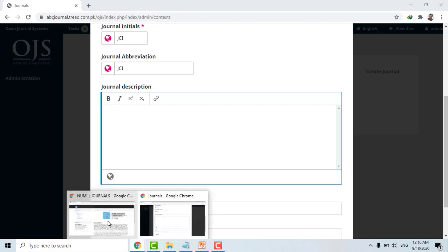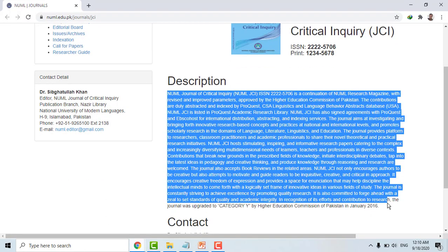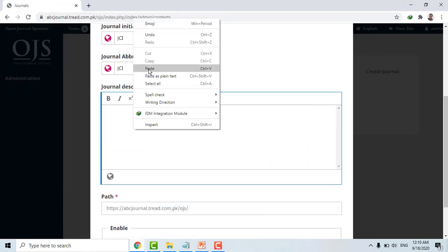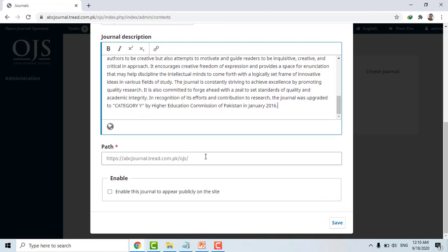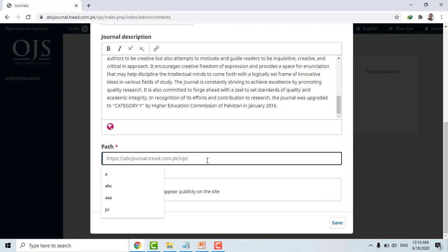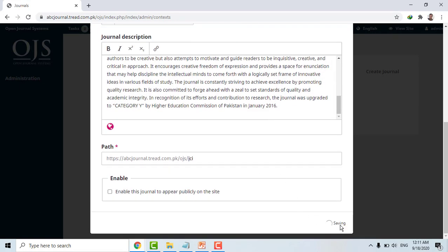The journal description is already there, just copy and paste. For the path, I will simply write JCI because it will be easier for reviewers and editors to remember the link since JCI indicates it is related to the Journal of Critical Inquiry. Simply write the path, everything looks good, and press the Save button. Once you save, the journal will be created on OJS. This is the first step and so far everything looks easy — other stages are even easier.